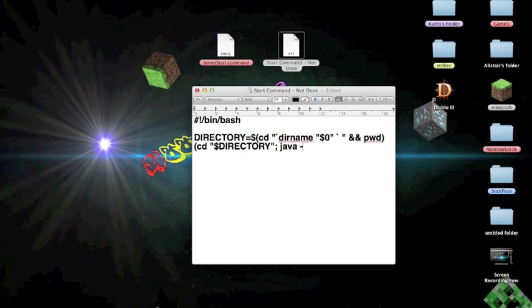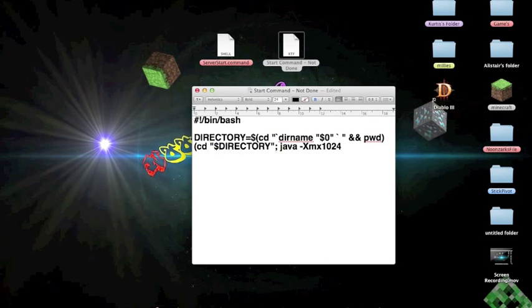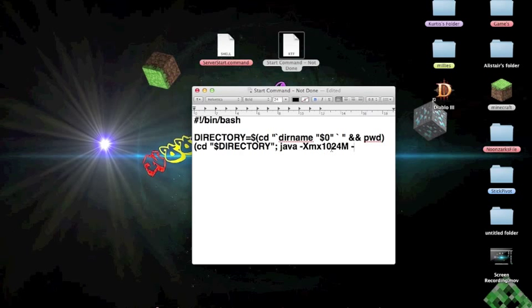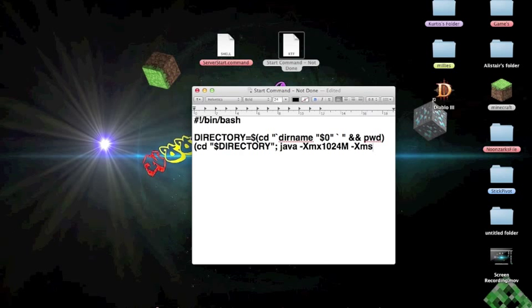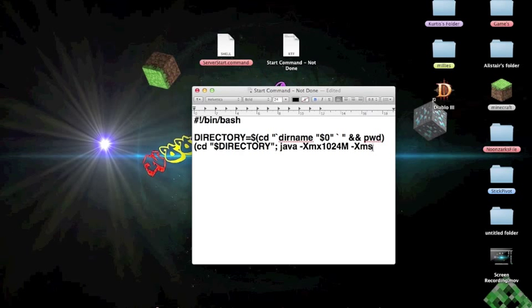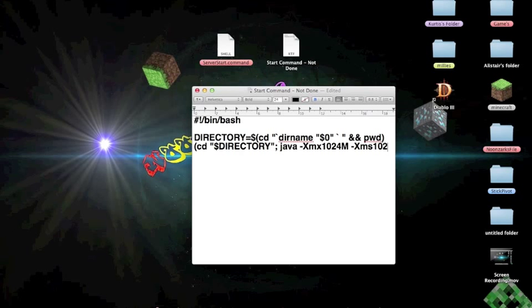So here, xmx and 1024, 224. And then m, so that's megabytes. So then you go space, and then again. So that's a maximum. And then this one is a minimum. So you basically just do the same thing, except with an s. Because mx is maximum, and that's minimum. I don't know what the s is for. But that's what I do it by. And then you go 124 again.